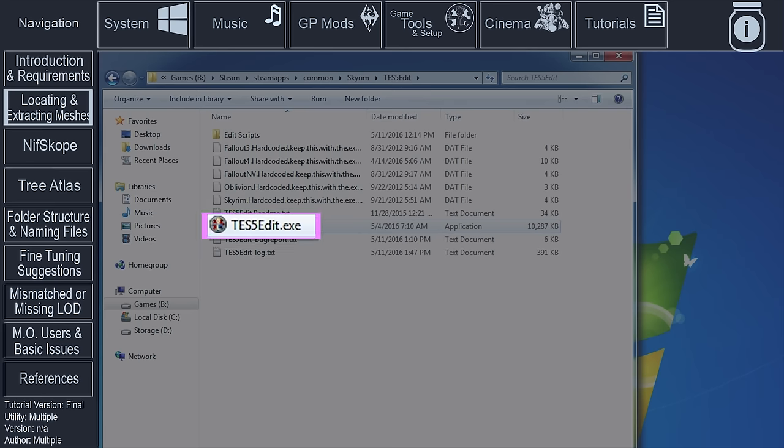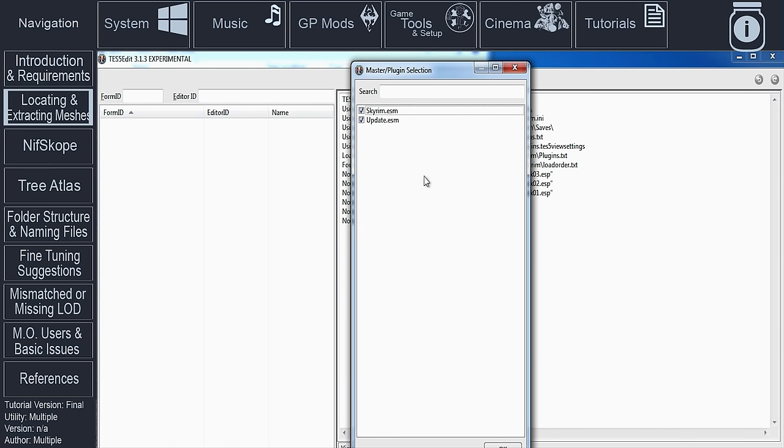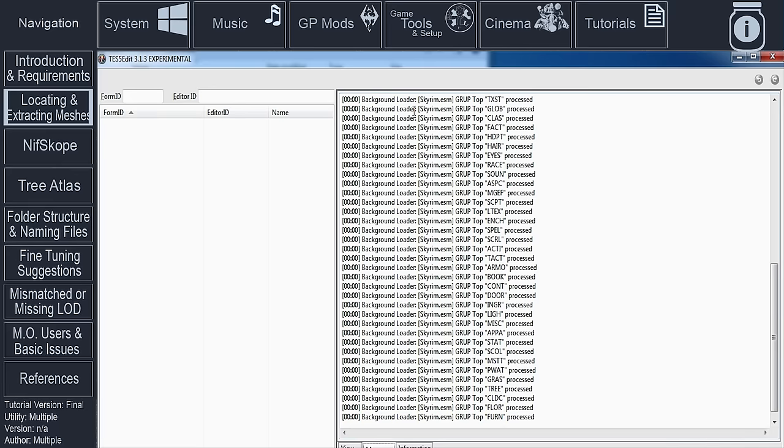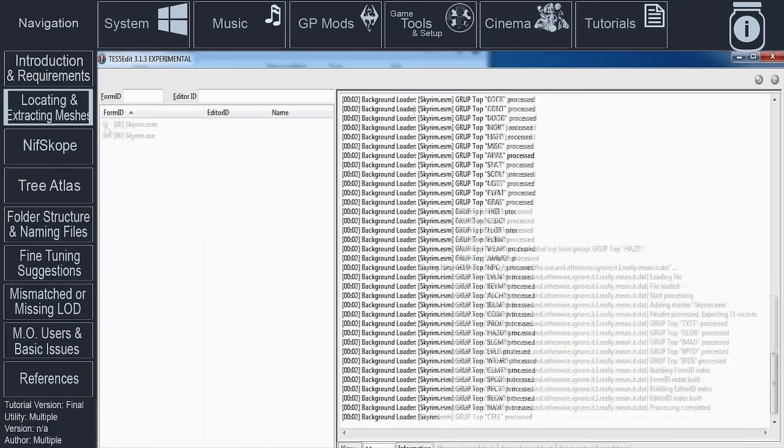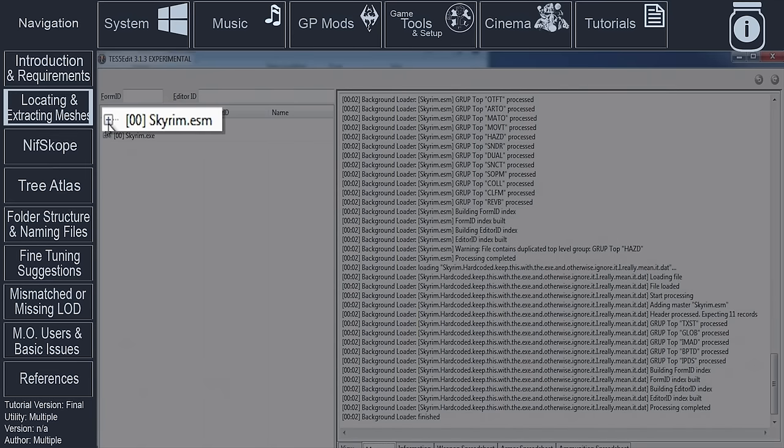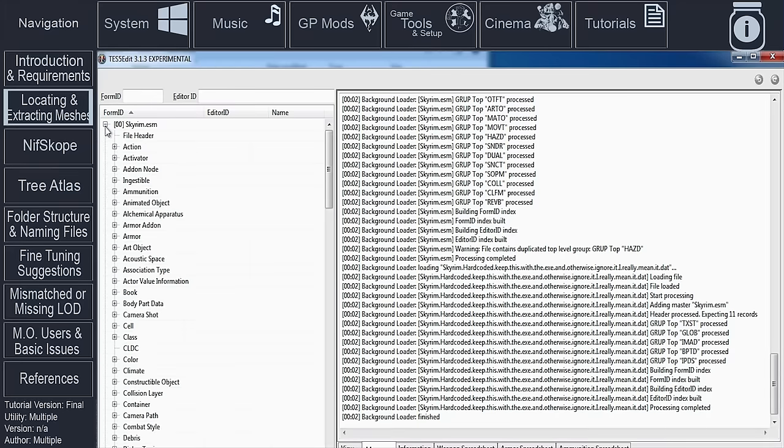Navigate to the XEdit executable. Launch XEdit. Double-click on the plugin that you plan on generating billboards for. Locate the plugin in the left pane window that contains the mesh that you want to create a billboard for. Expand the plugin by clicking on the plus sign to its left.